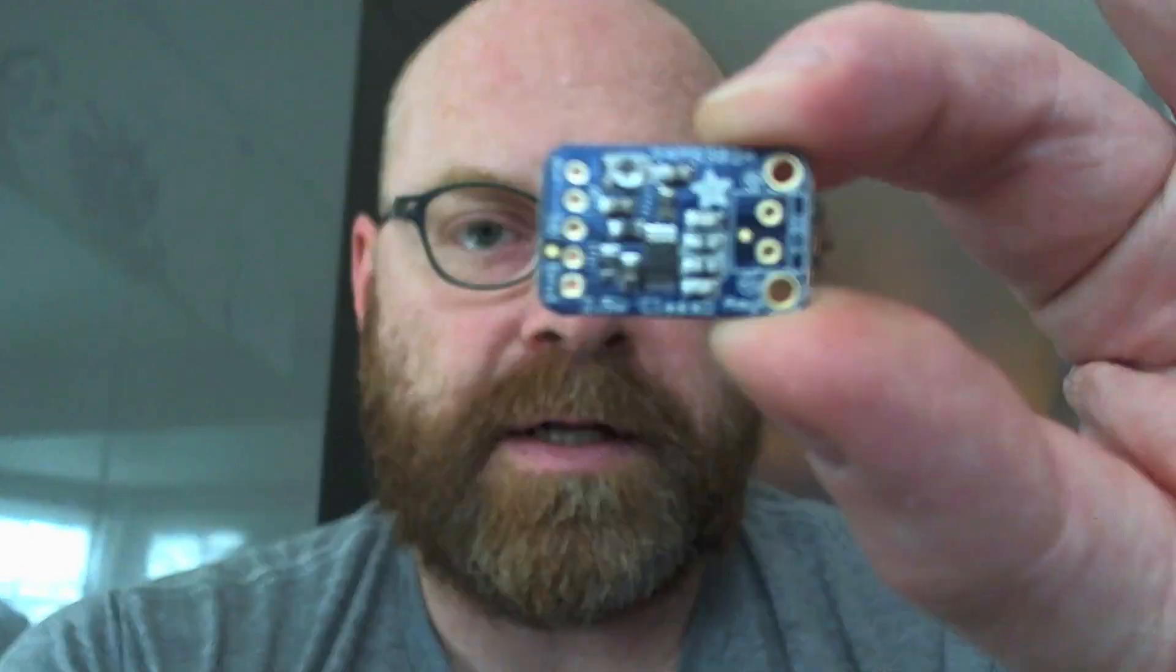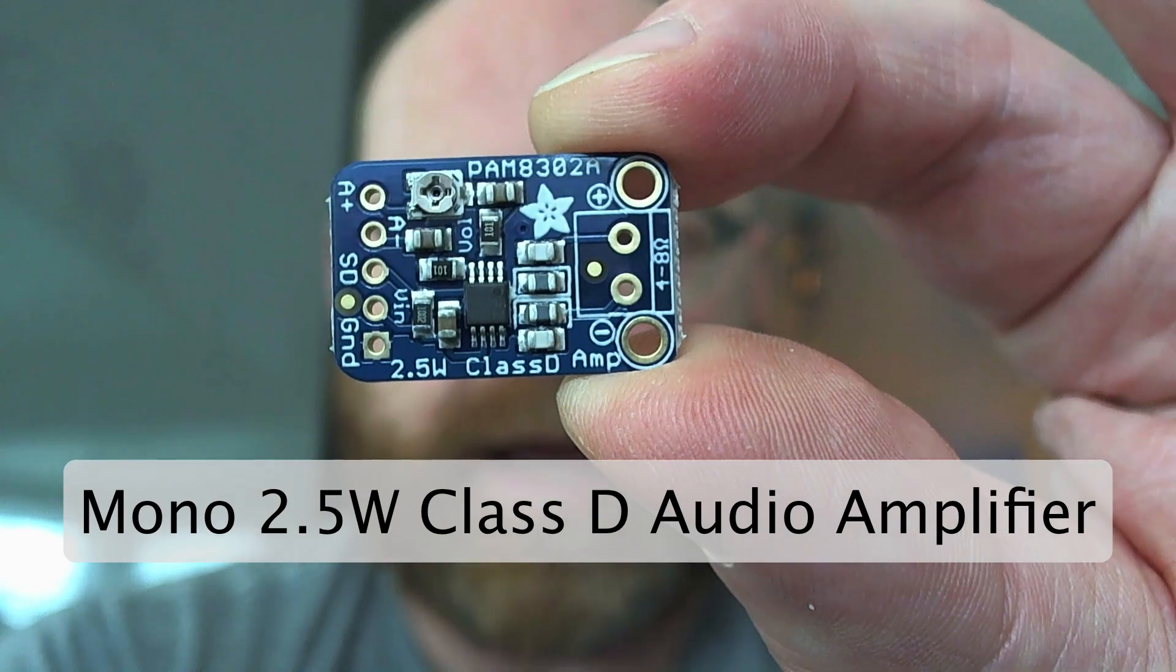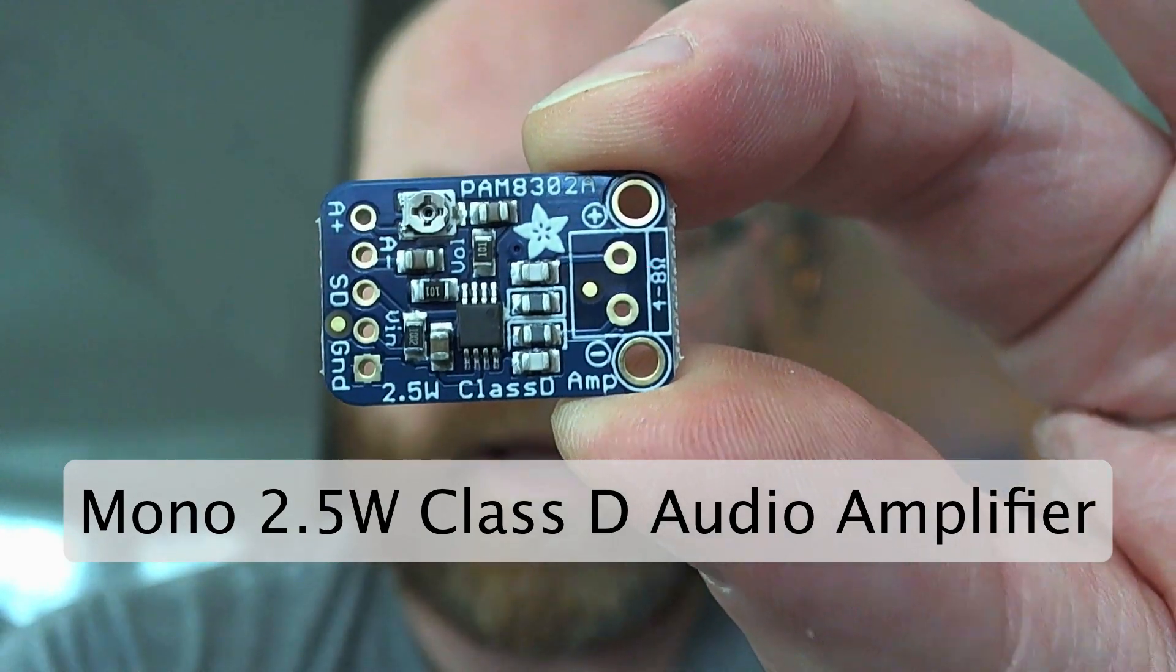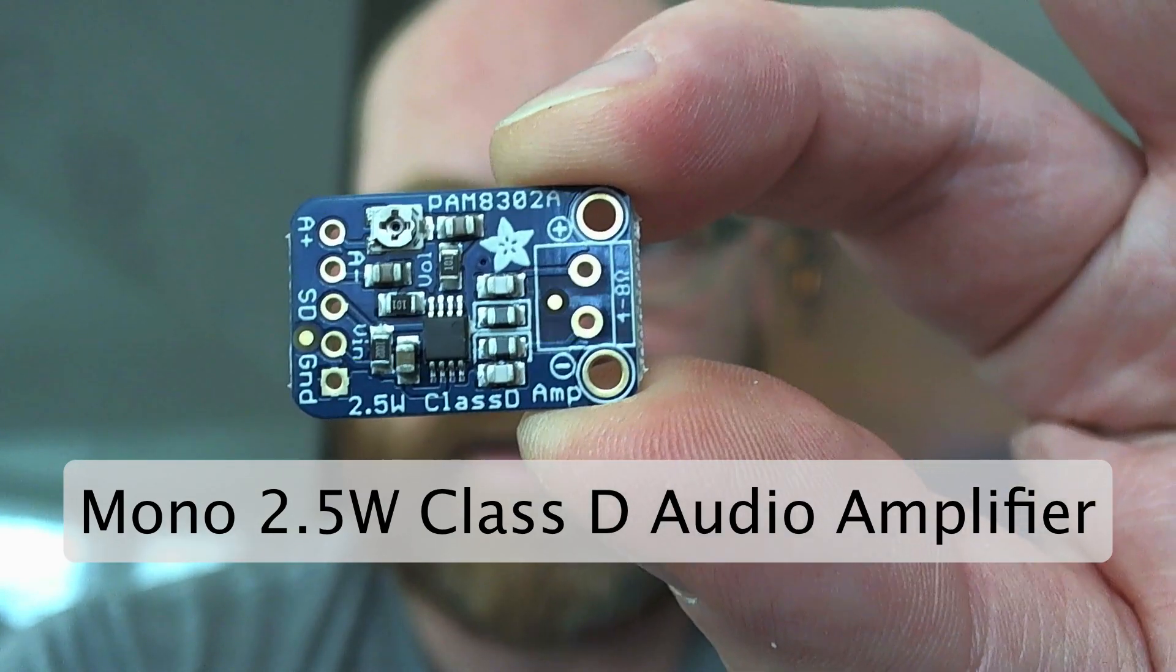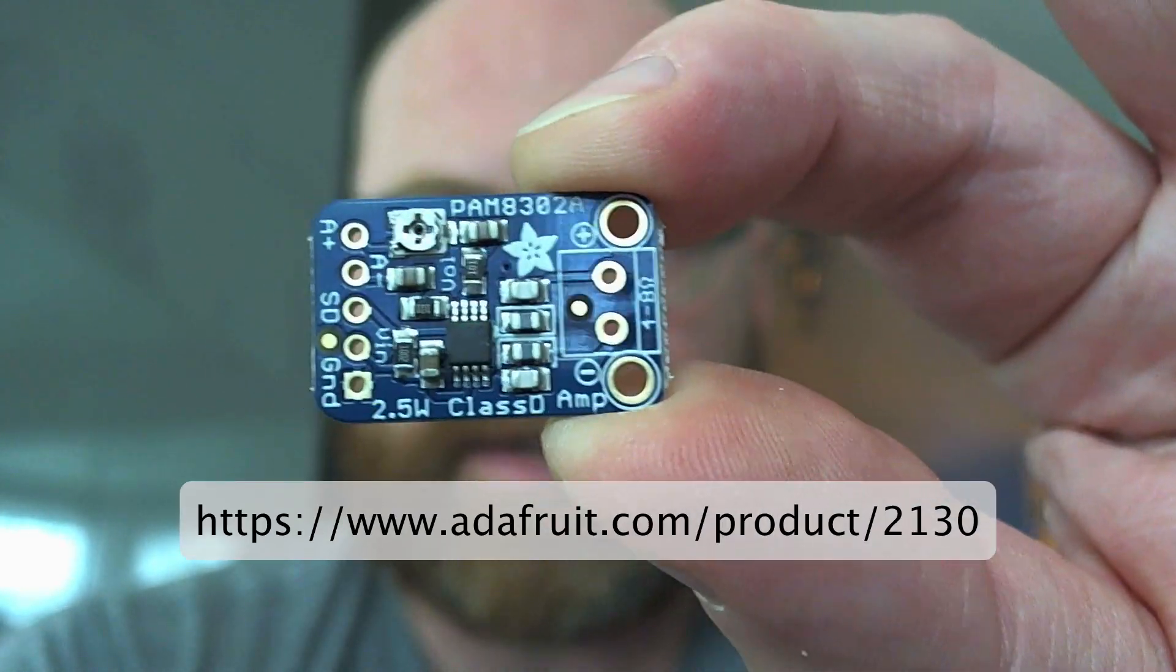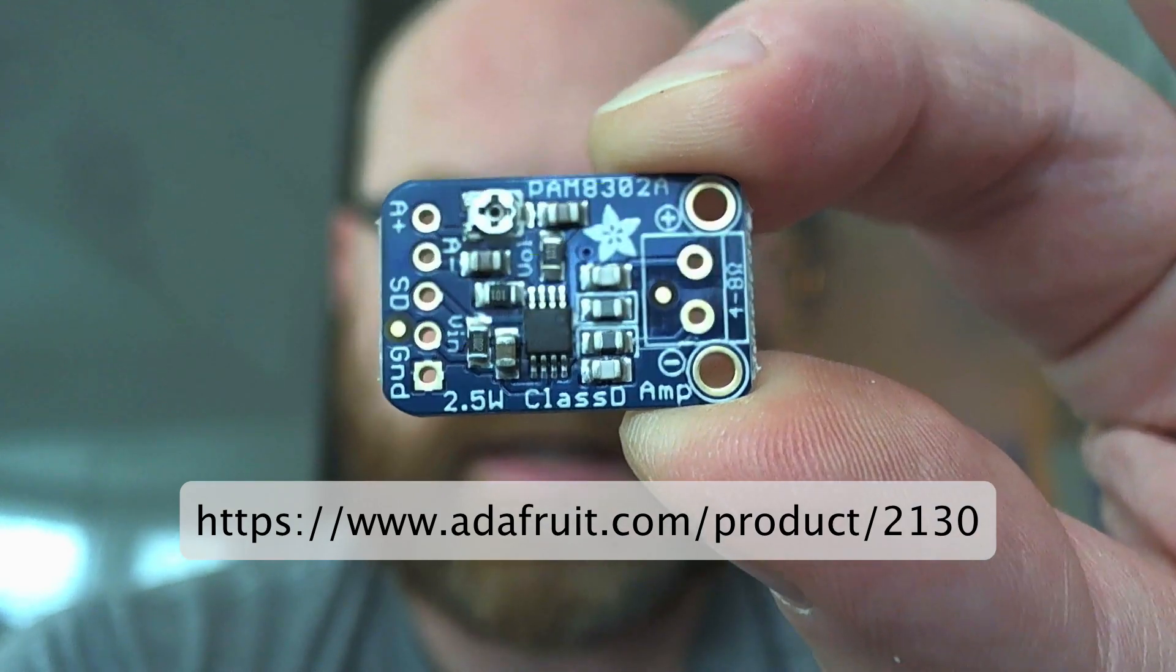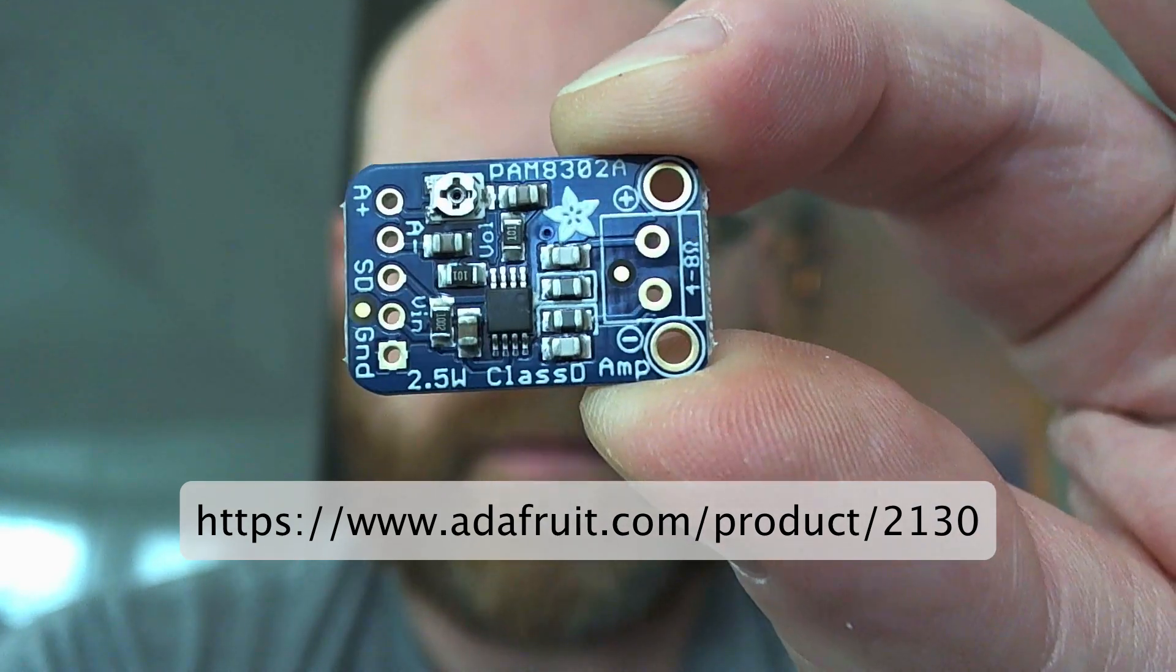That is going to run audio into this tiny little amp, again from Adafruit, super nice. This is a mono amp so it'll only run one signal.